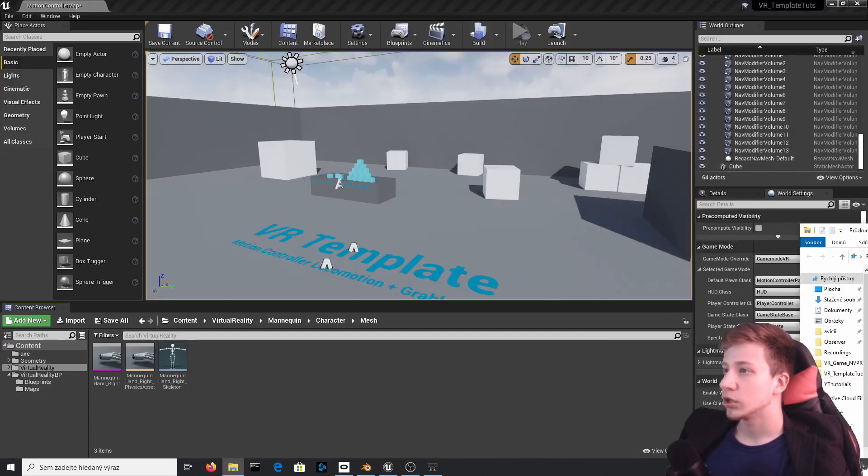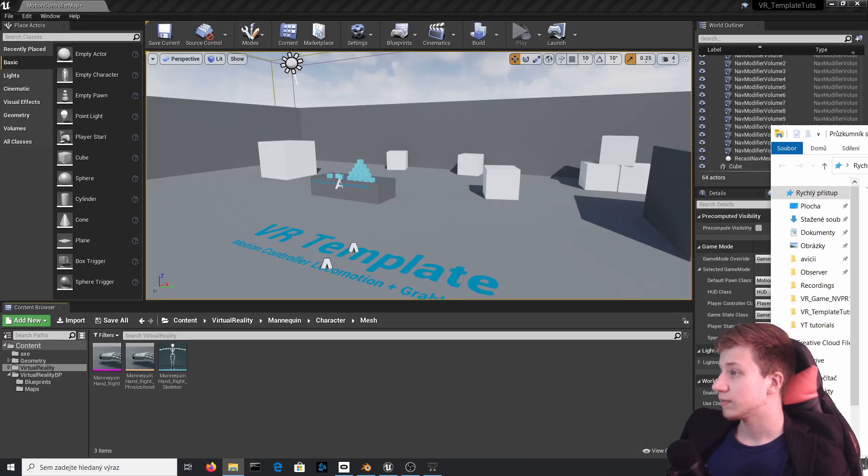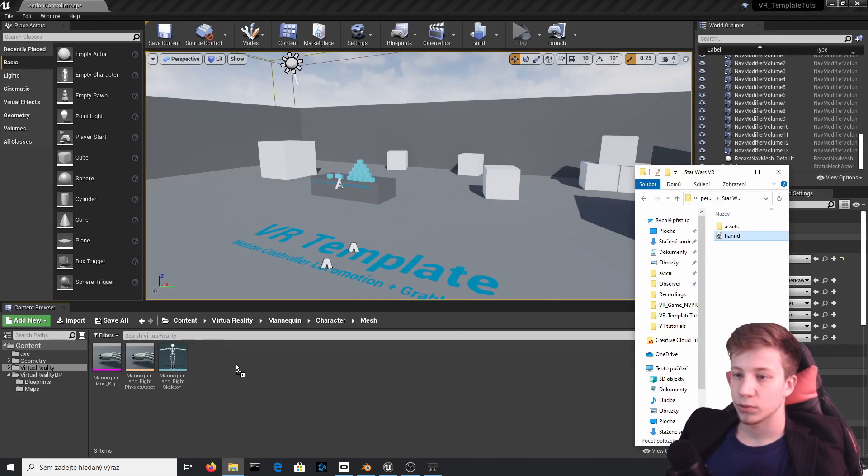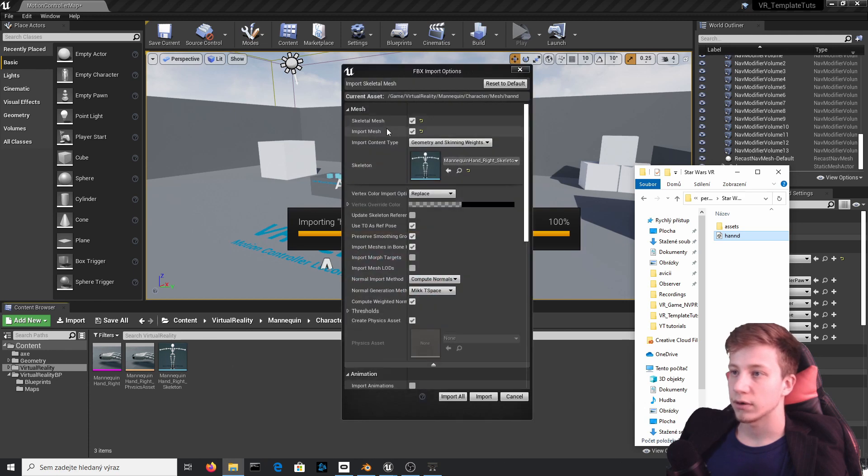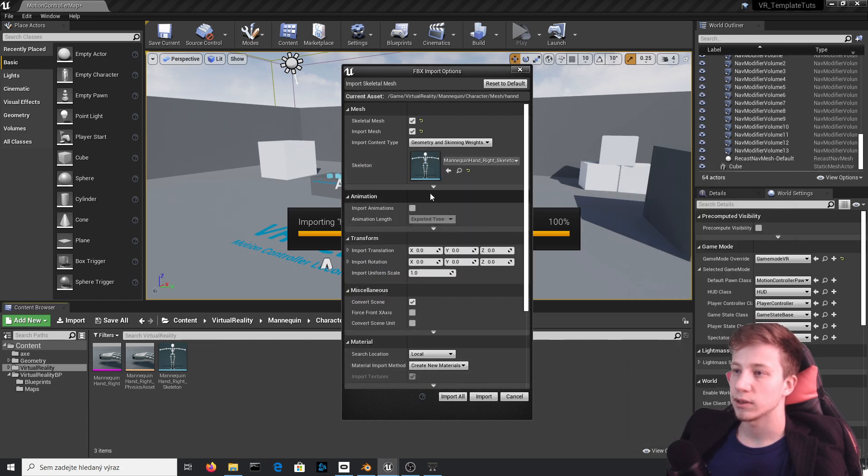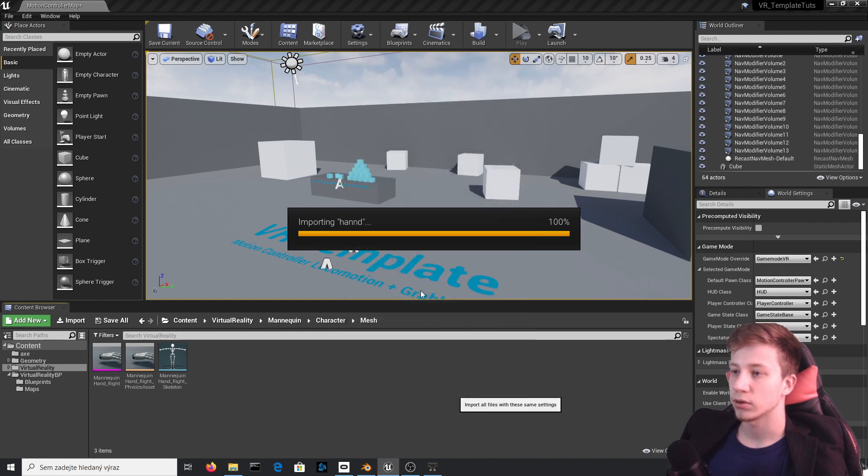Export FBX. And then what you will do is go back to Unreal Engine, make sure that you know where it is exported and then just take it and put it on the same folder. It doesn't really matter. Just make sure that you will use the same skeleton as before and also use T0 as pose. It's probably disabled in your case. Just click here and make sure it's set to true and import all.